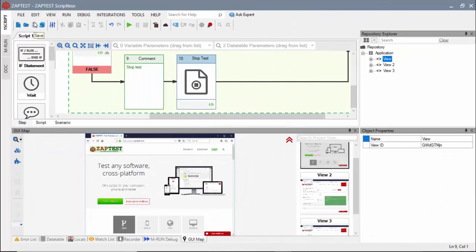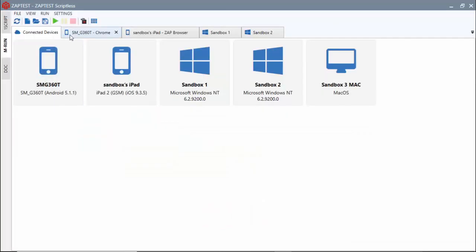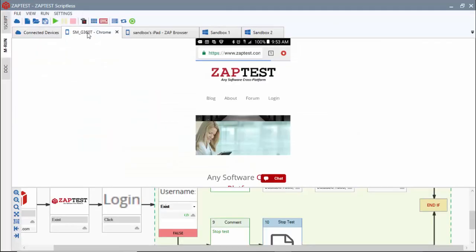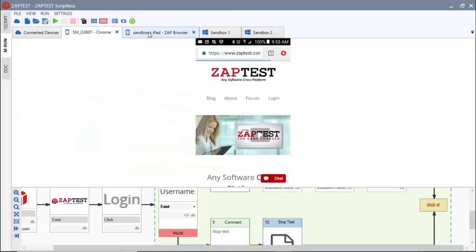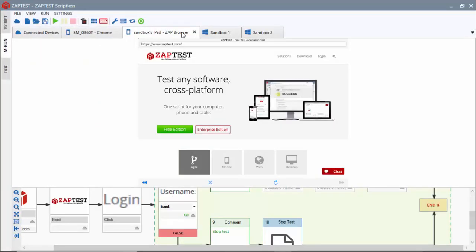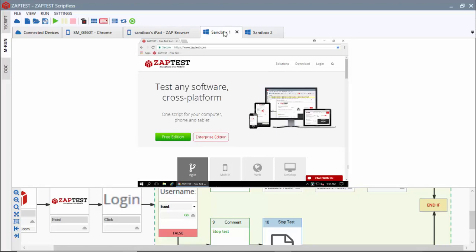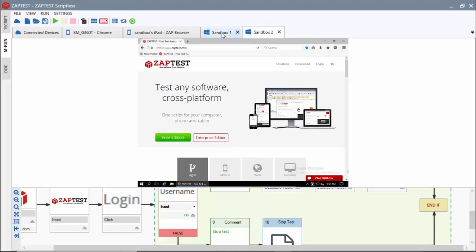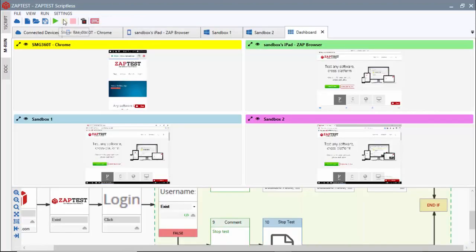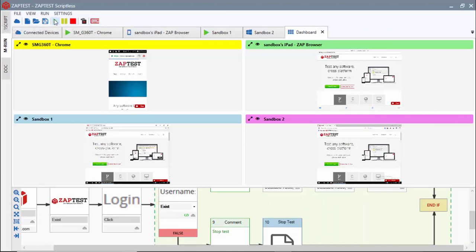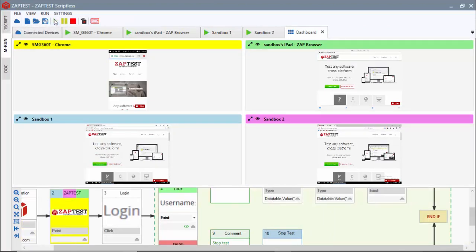Scriptless test can also be used for a parallel test execution in multi-run mode. We will navigate to the MRun module and connect to four remote devices. We will use our test for parallel execution on all the connected devices.